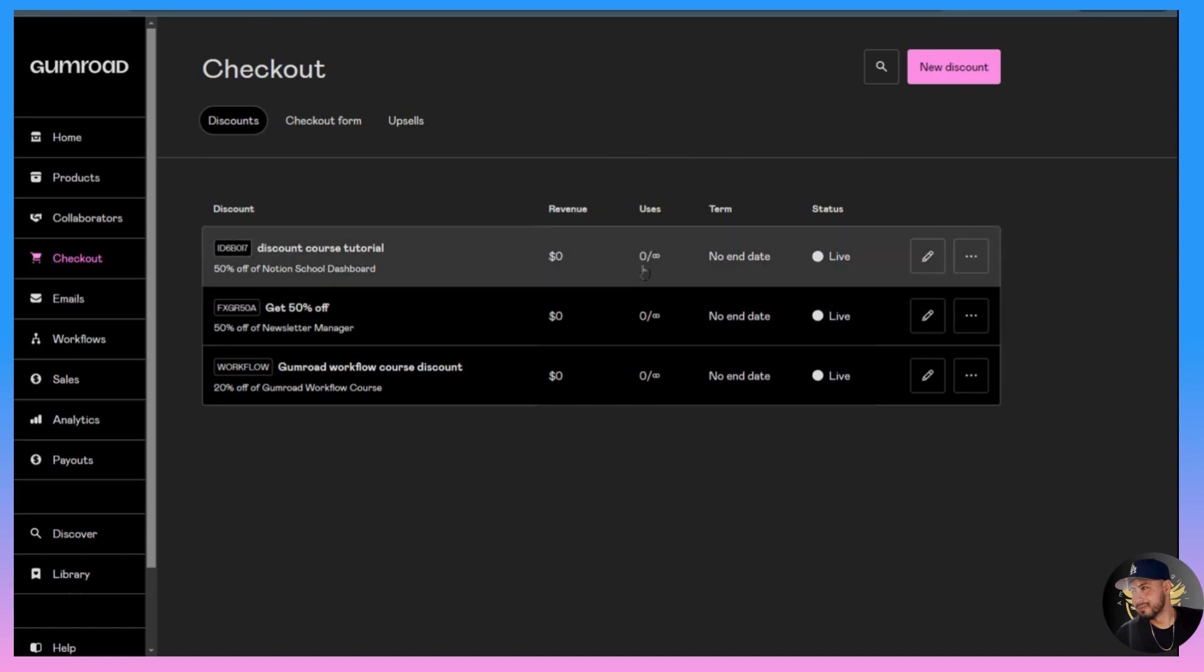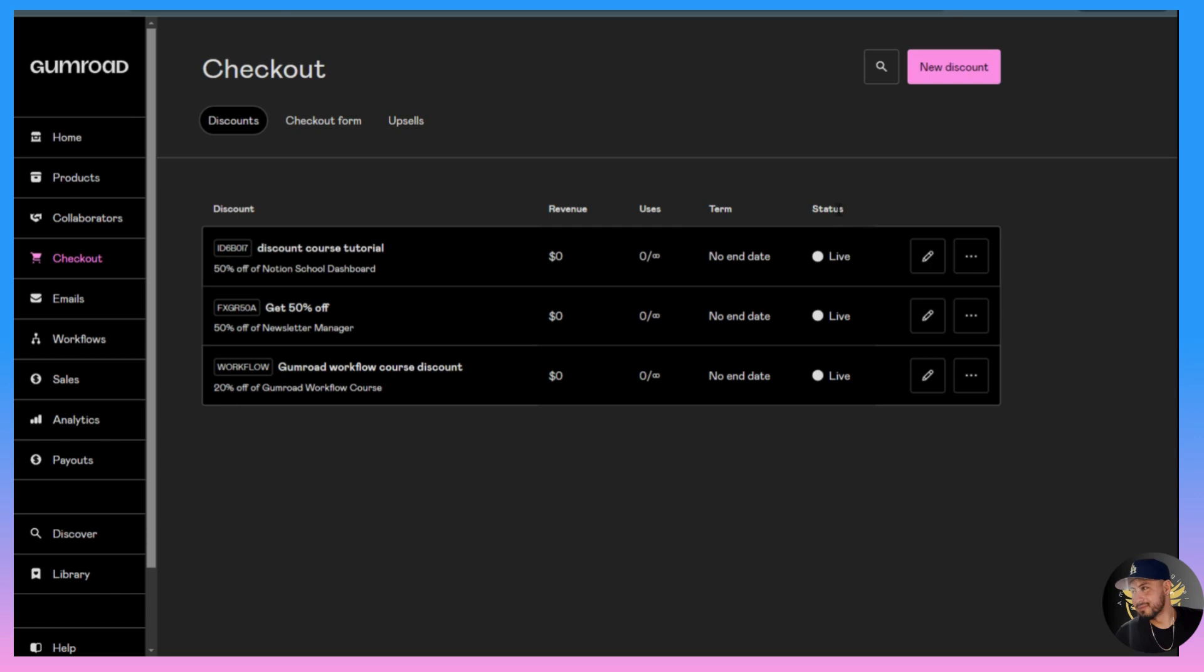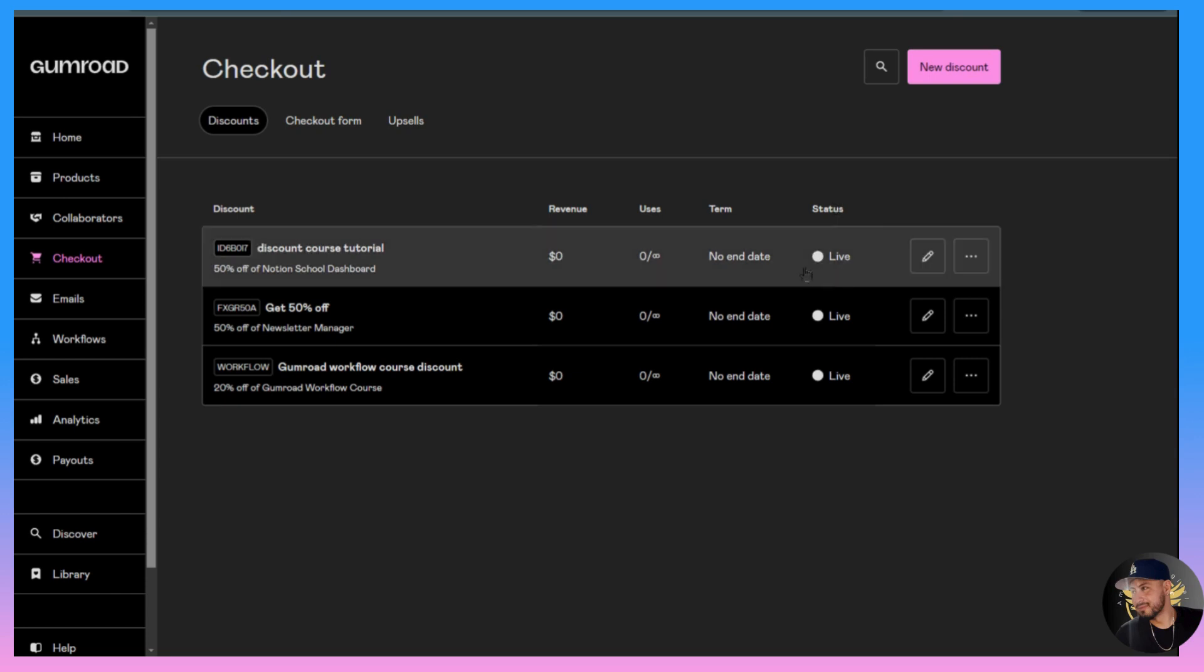It shows how many people have used the codes, the term which means when did it start and when does it end, and then the status if it's live or not live.